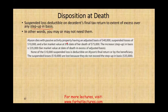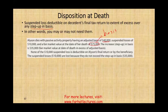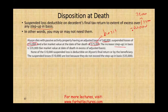Let's work an example. Allison dies with a passive activity property having an adjusted basis of $40,000, suspended losses of $10,000, and a fair market value at the date of death of $75,000. Since the date-of-death value is $75,000, the basis of the property steps up to $75,000. The step-up in basis is $35,000 (from $40,000 to $75,000). The $10,000 suspended loss could theoretically be added to the $40,000 basis bringing it to $50,000, but since the fair market value of $75,000 is well above $50,000, none of the $10,000 is used.